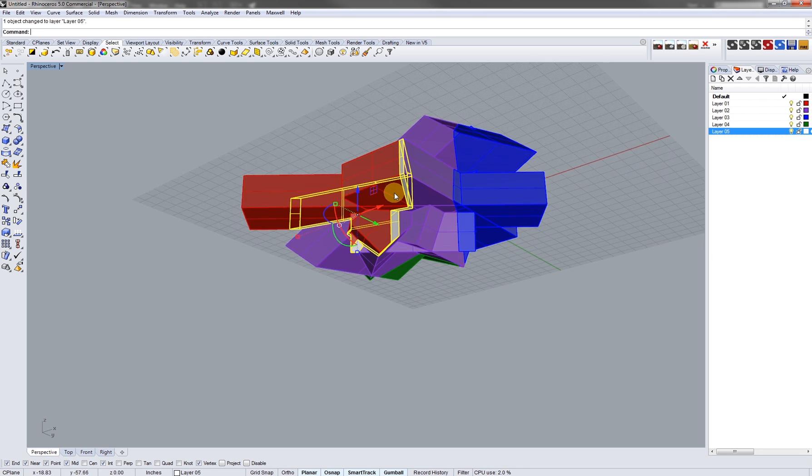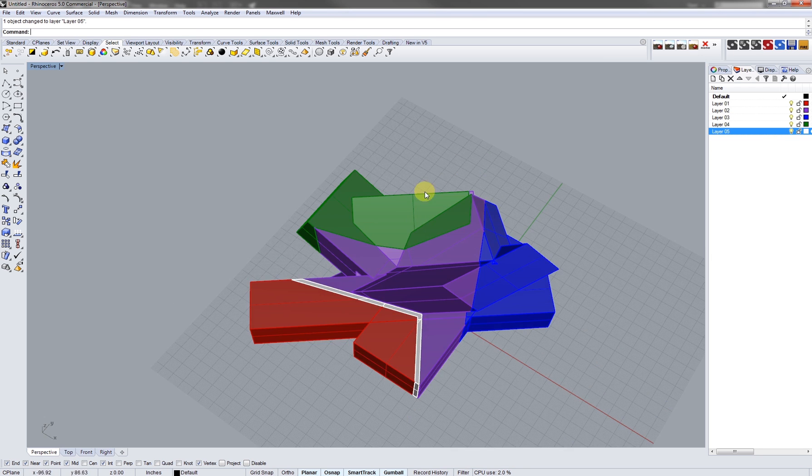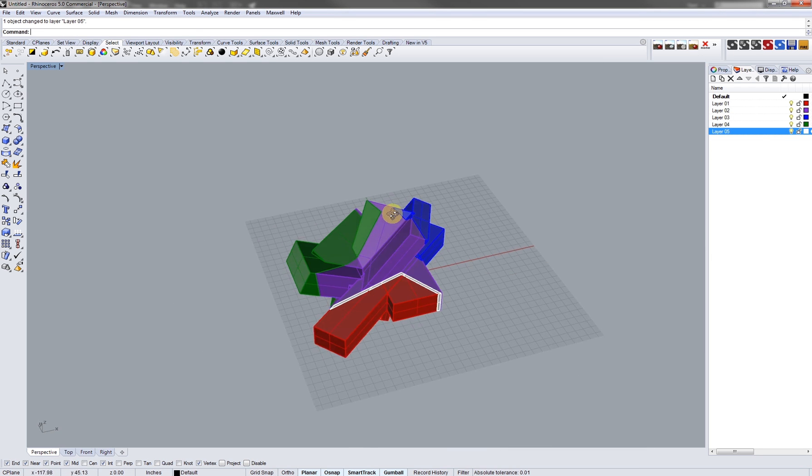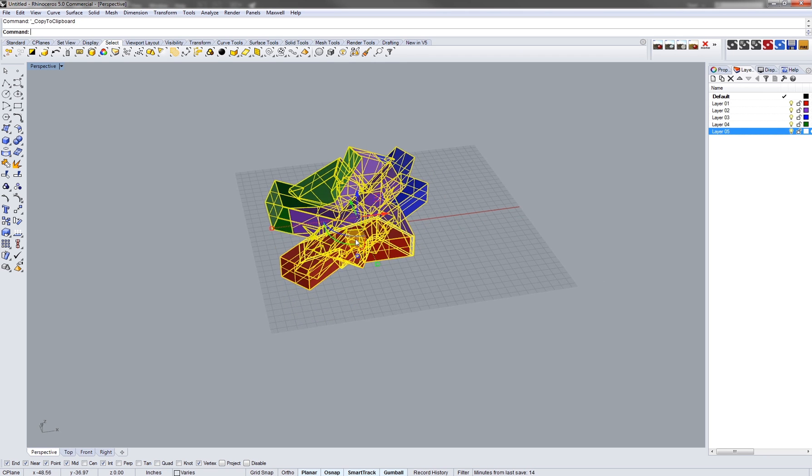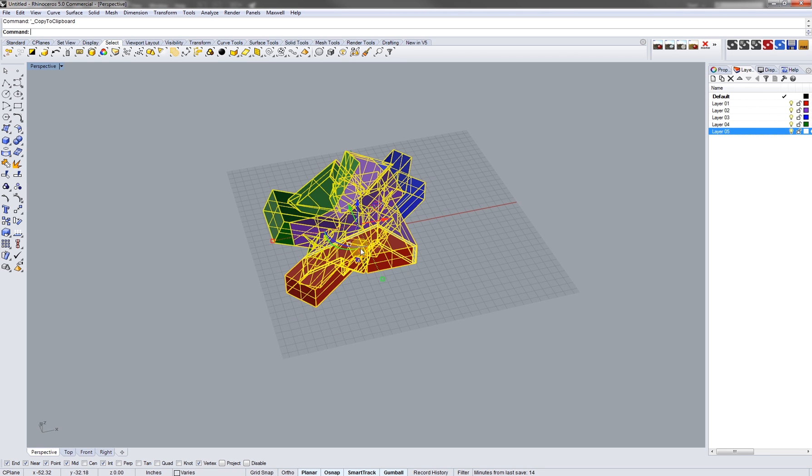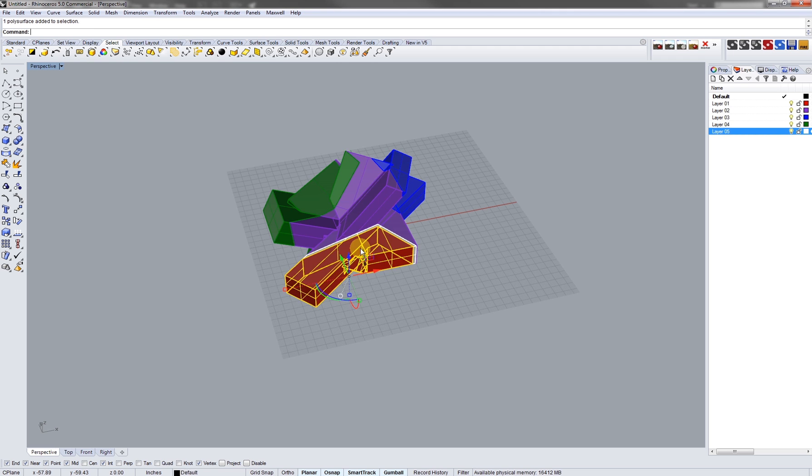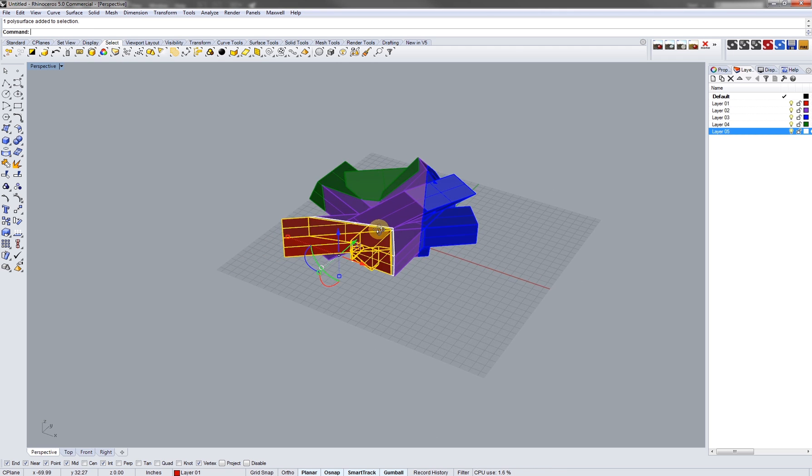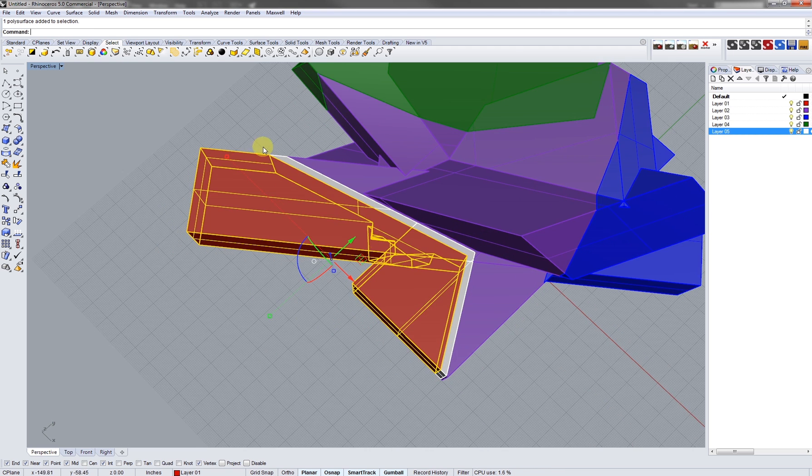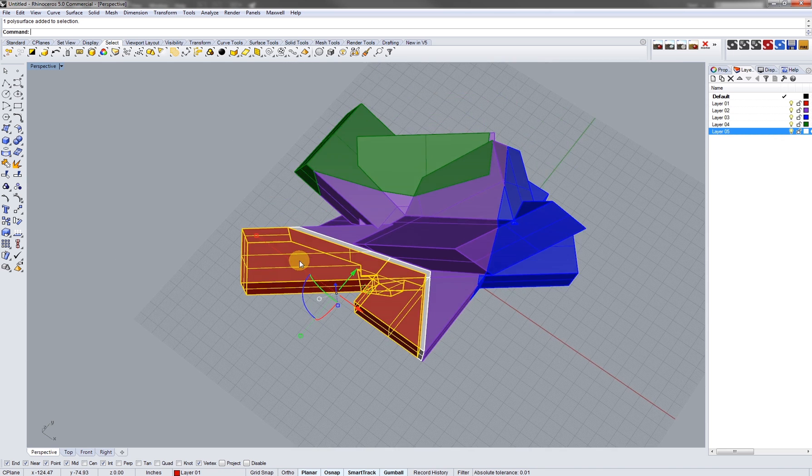Now I'm gonna copy this and then I'm gonna paste it. And then I'm gonna type in lock or control L to lock one object into place so we know our reference point.